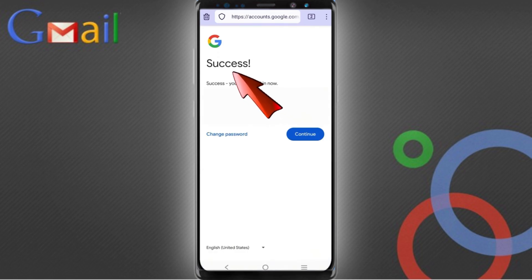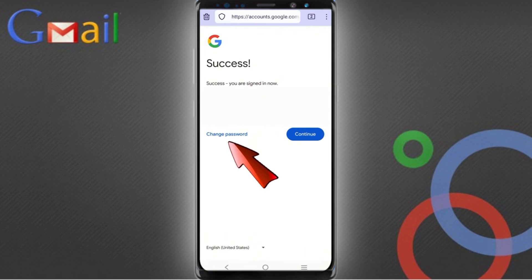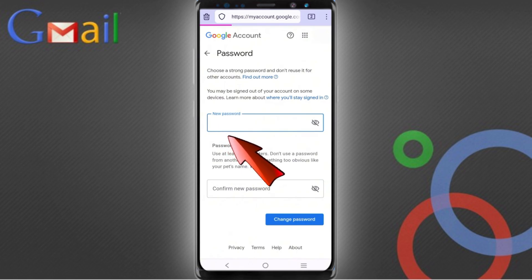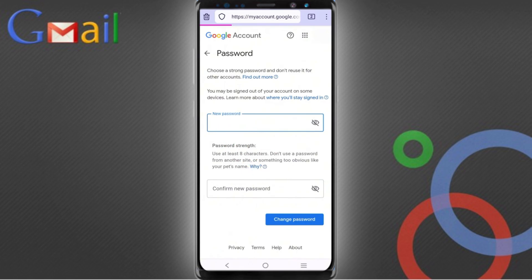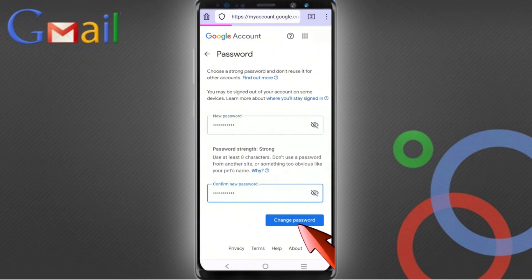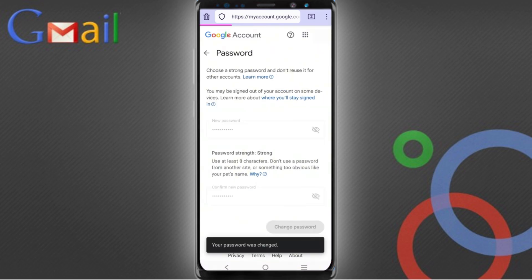Here you will see a success option appear with two options: 'Change password' and 'Continue'. Tap on 'Change password'. Now set a strong password — type your new password, then enter your confirmed password, and tap on 'Change password'. You can see the confirmation: your password was changed.